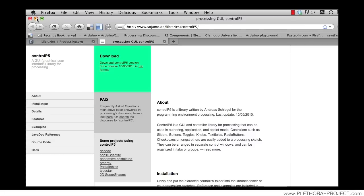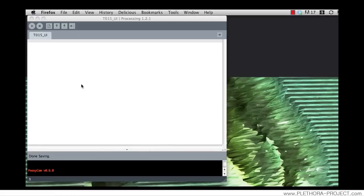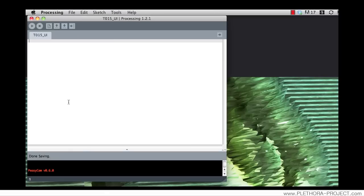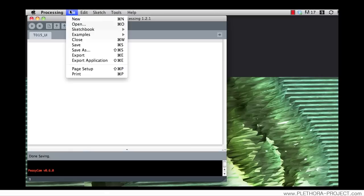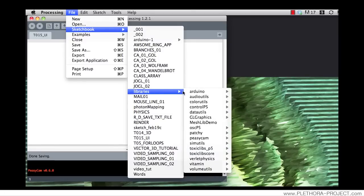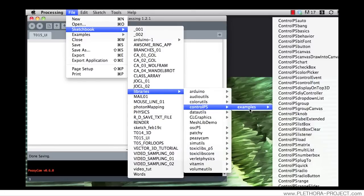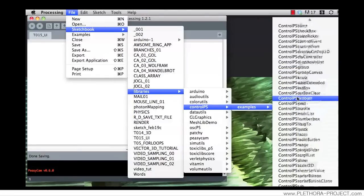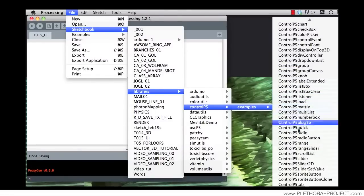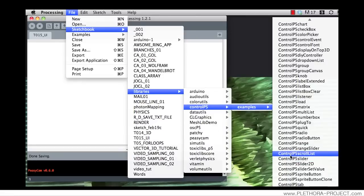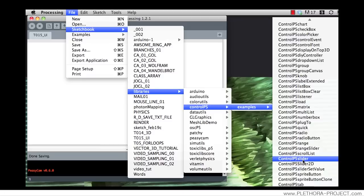Following tutorial number 10, you can check if your library is properly installed by clicking on Sketchbook, Libraries, and you should have something saying ControlP5 examples. There's many examples of different elements that you can look at and use for your user interface. One that we will see today is the slider. It's a very popular kind of user interface to control data.